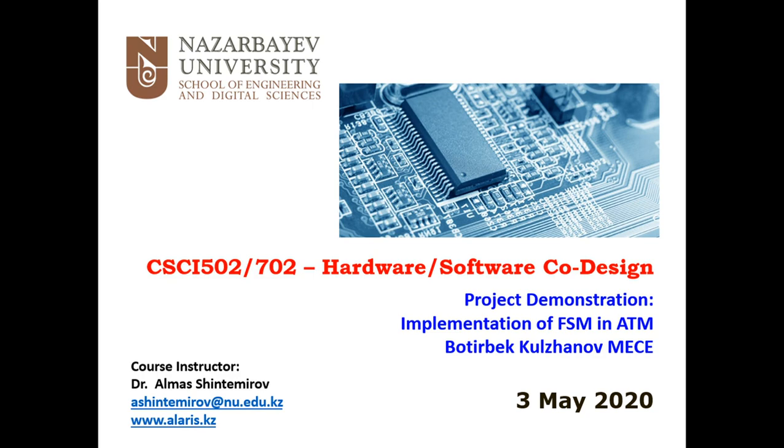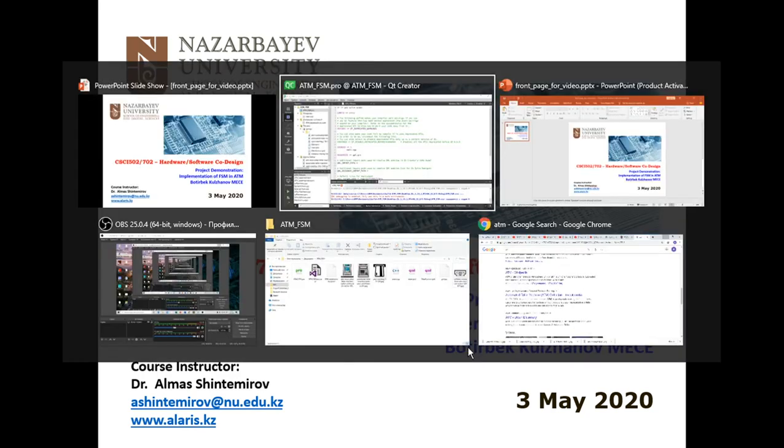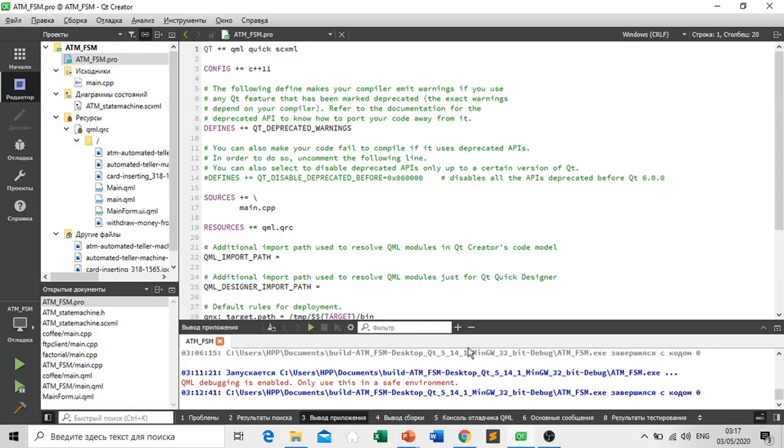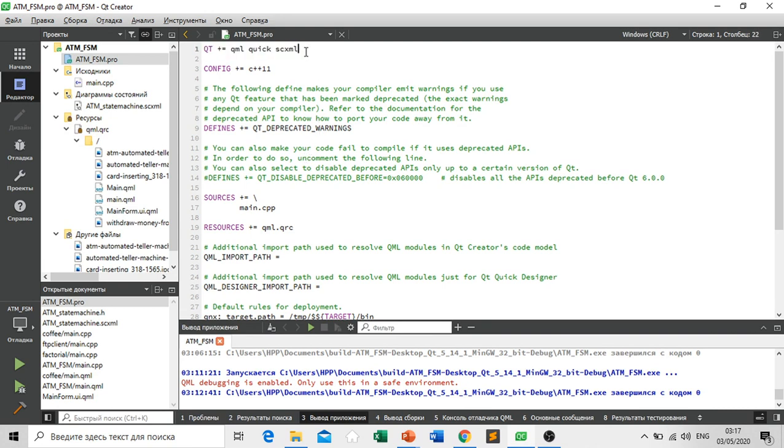So let's get started. Basically first we create our QML file by adding to our profile this command.